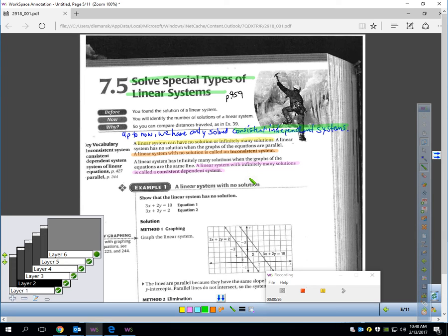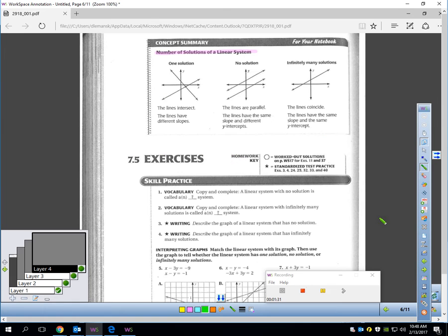Now, how do we tell which is which in each case? Let's quickly turn ahead to page 462. You'll see a picture at the top of that page. We have three ways of solving a system: graphing, substitution, and elimination. This picture shows via graphing how we can see if the problem has one solution, no solution, or infinitely many.